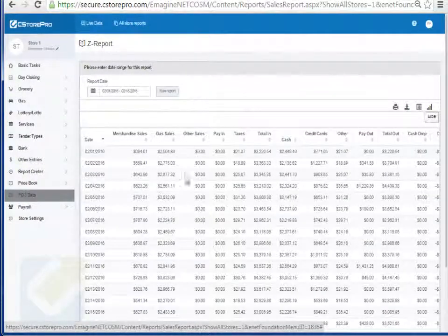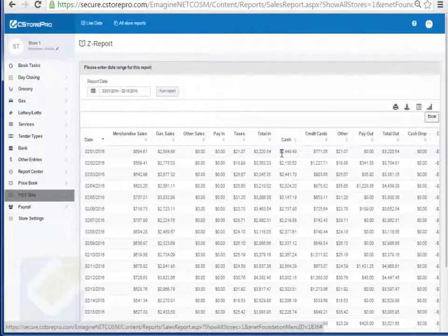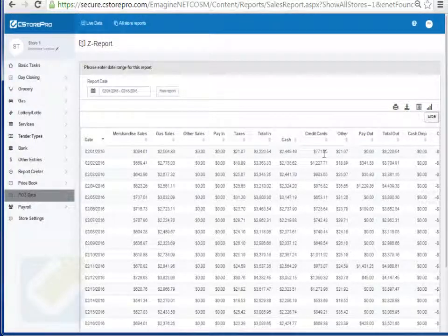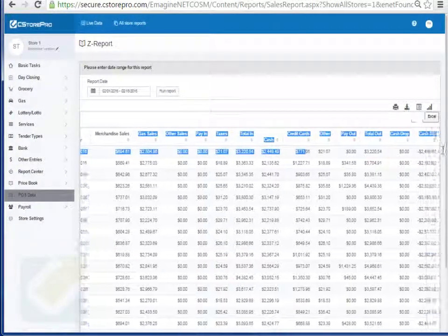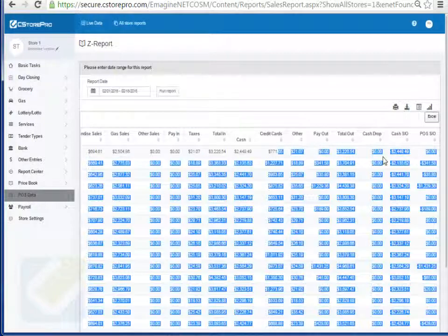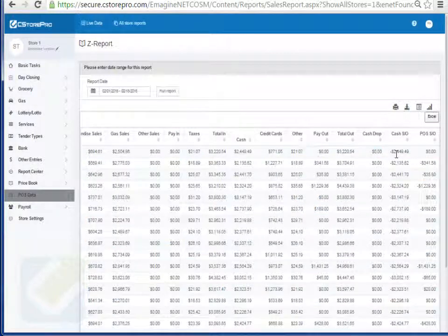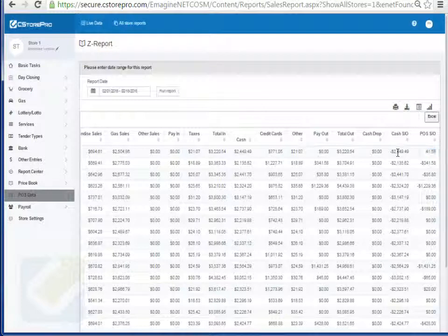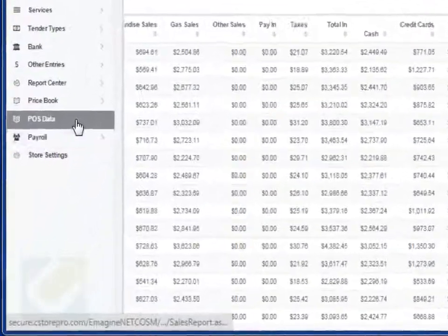So you run this report, it will tell you your merchandise, gas, other incomes, pay-in, taxes, collections, total in, cash, credit, deposit and it also gives you your cash drops, cash short over as well as your POS short over. The cash short over is basically the cash collection minus the drops and the POS short over is the total in minus the total out.